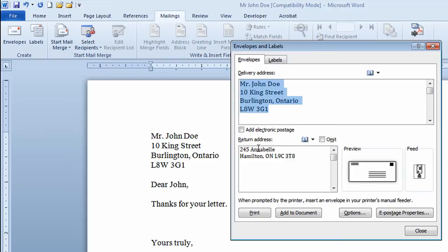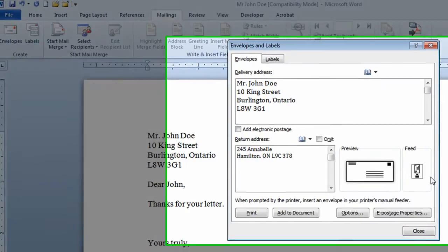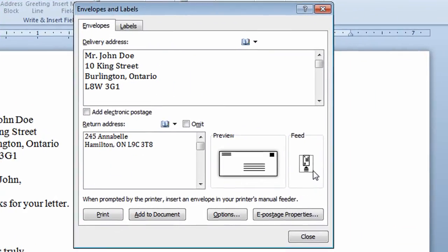If you want to put a return address in, you can just type it in. If you're using a pre-printed envelope with a return address already on it, you can click the Omit button to remove the return address from your envelope. I'll leave the return address on, and at this stage I would put my envelope into my printer. It shows me here the way to insert it. I would then click the Print button to print the envelope for that letter.